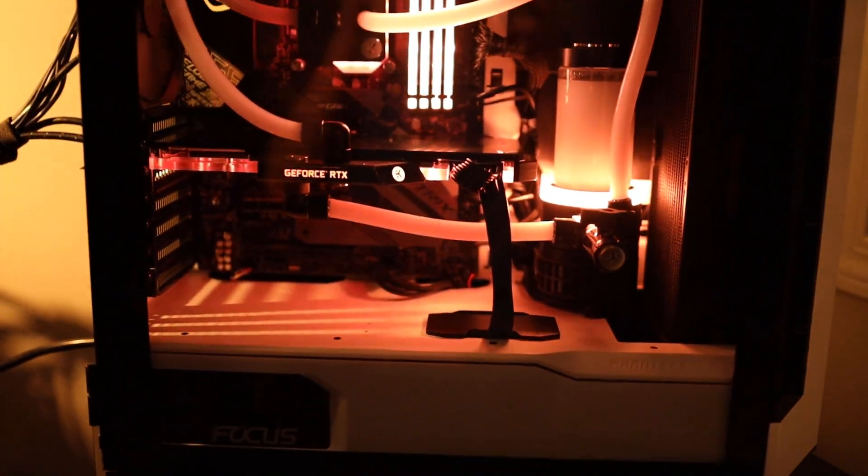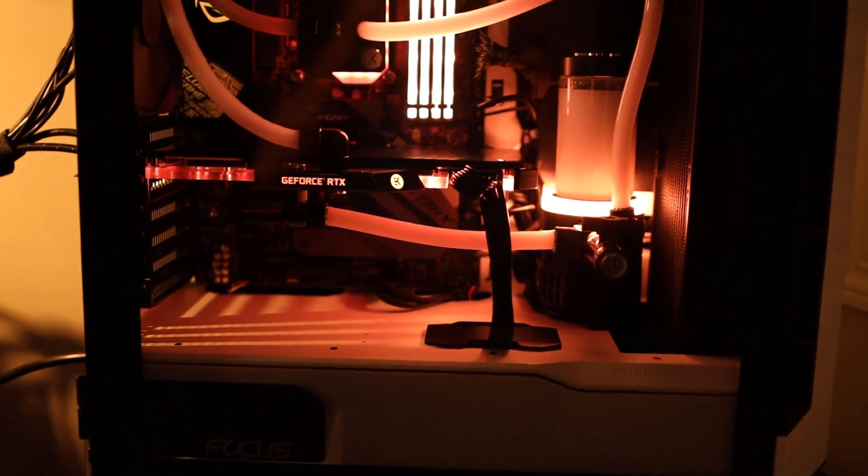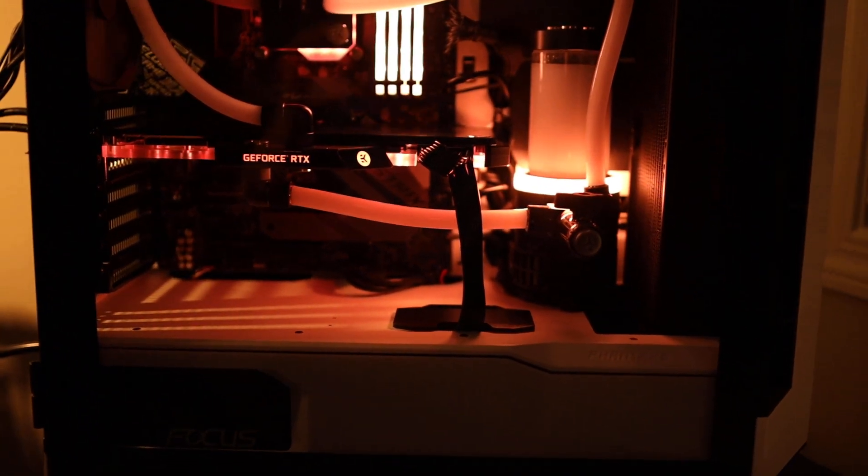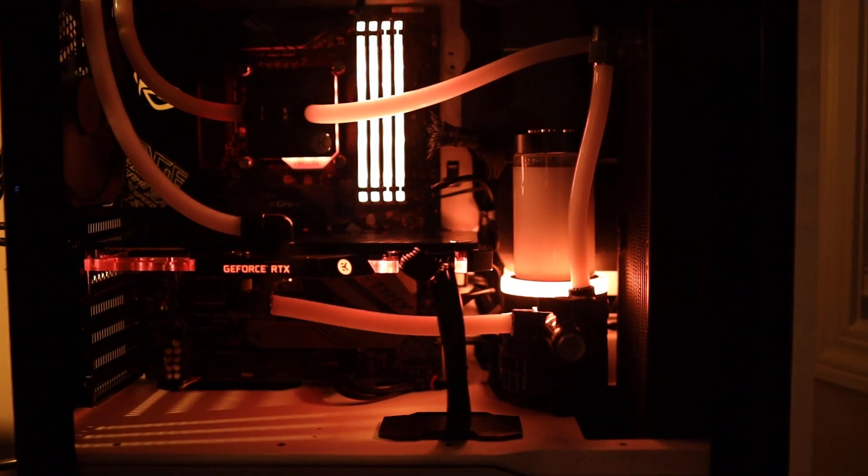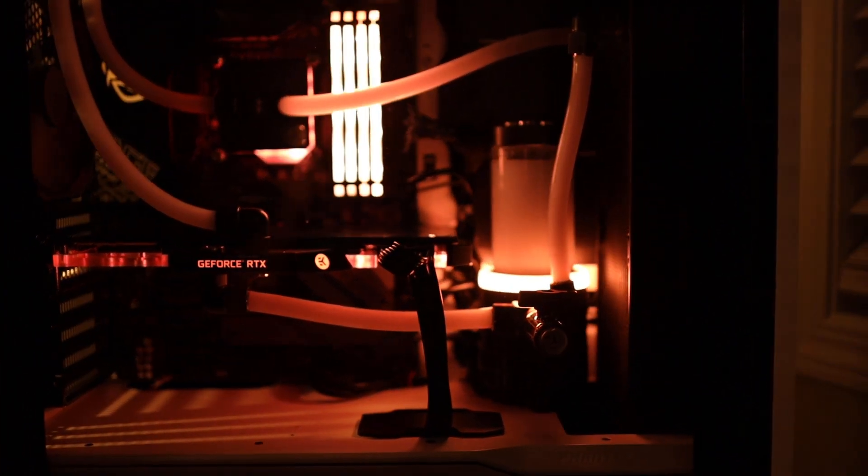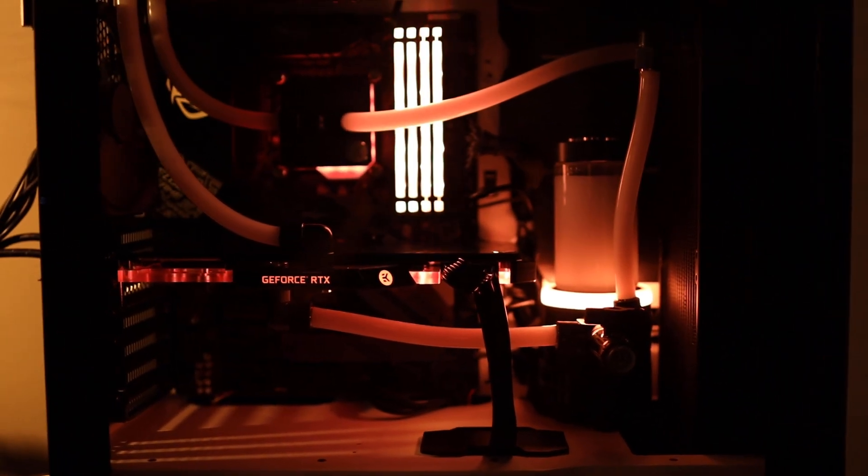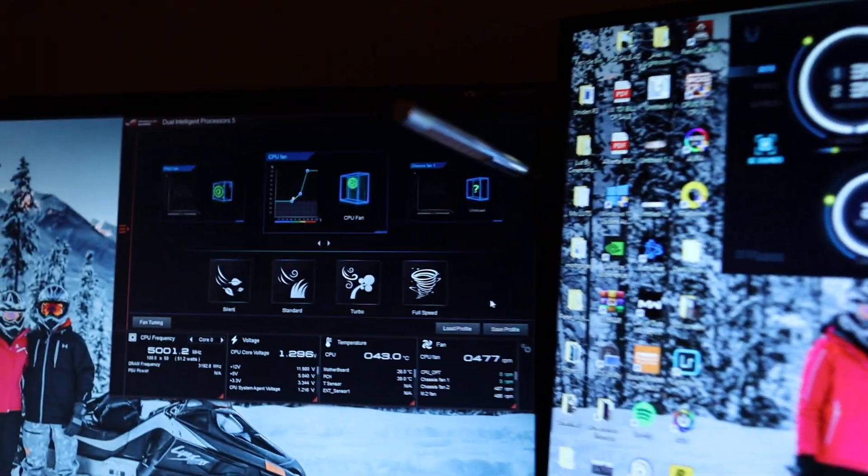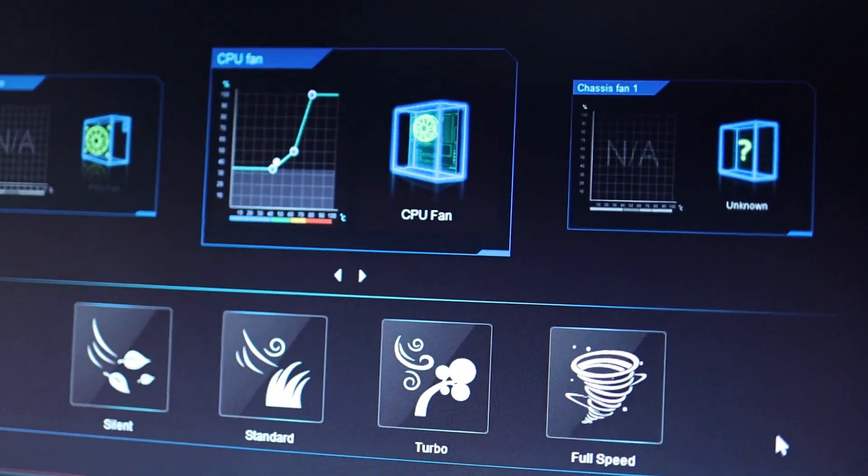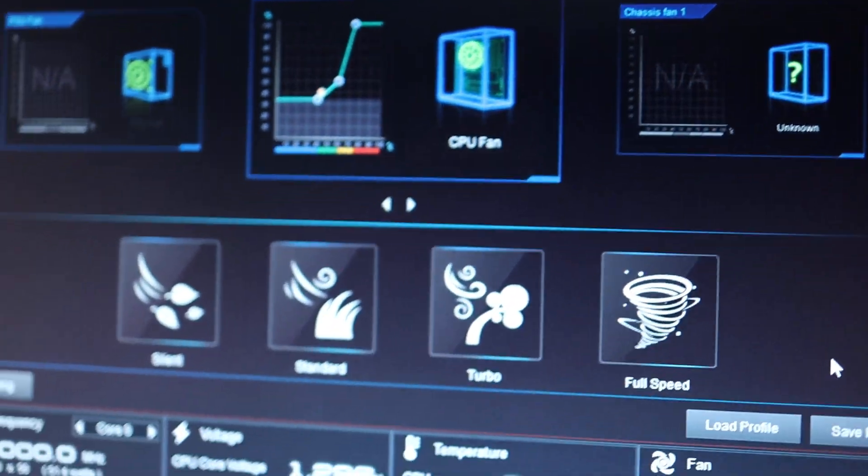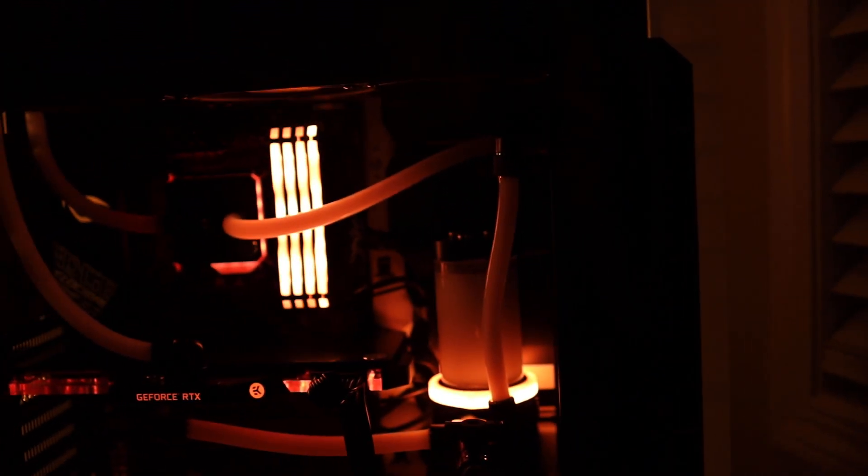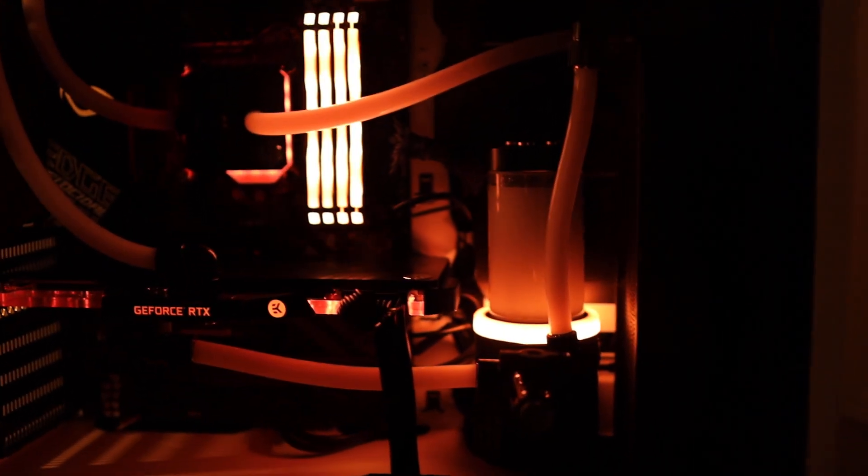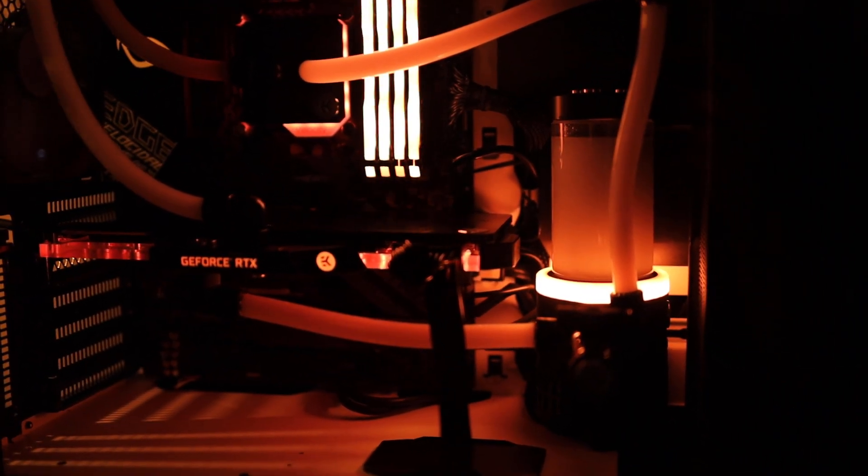Hey guys, some of you were wondering how quiet is this setup. So I just finished fan tuning via ASUS software and this is how quiet it is. Once again, there are two 140 millimeter fans in the front.